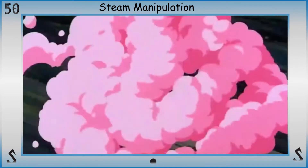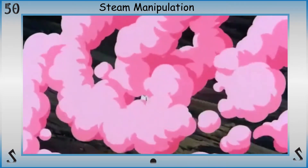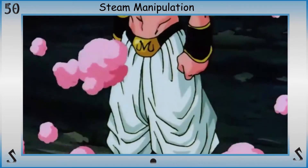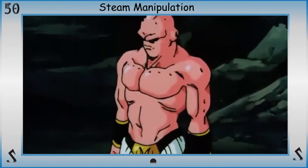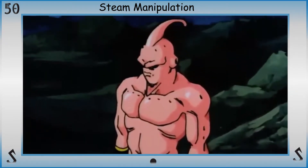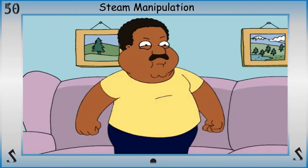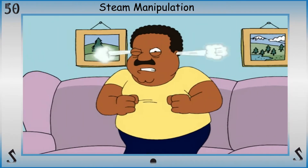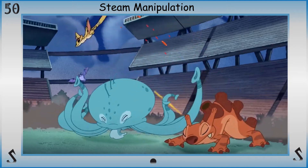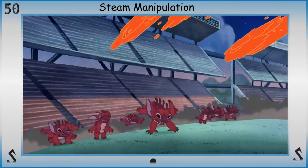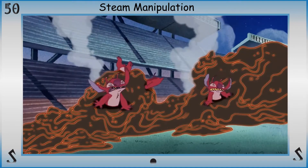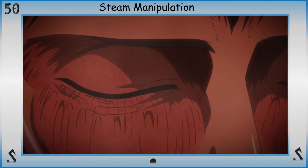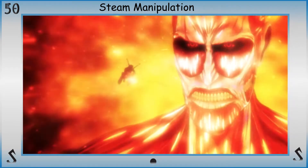Users of this scalding ability can create, shape and manipulate steam — the gaseous phase of matter which is formed when water boils from intense heat. In terms of chemistry and physics, steam is invisible and cannot be seen, but in common language it's often times used to refer to the visible mist of water droplets formed as water vapor condenses in the presence of cooler air. And if you heat it further, it becomes super heated steam.